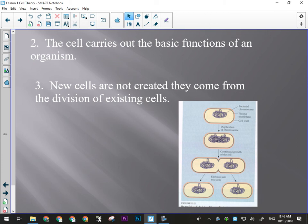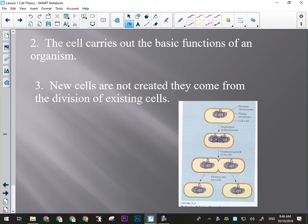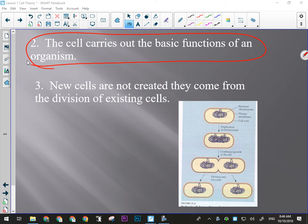On Friday we talked about the cell theory and went over the three points. The first point is that all organisms are made up of cells. The second point is that cells carry out the basic functions of the organism, and that's probably the most all-encompassing part of the cell theory — the one you'll use most often and refer to most often, including in written response items on a unit exam.